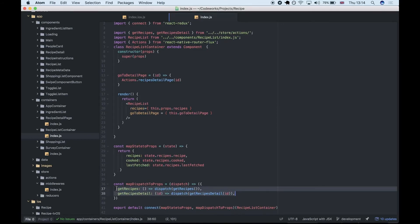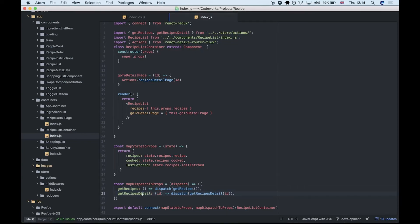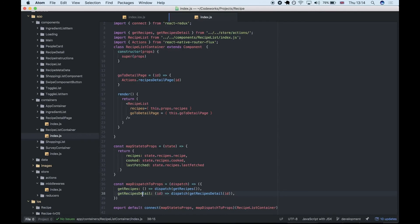This is the get recipe action to fire off that API call, as well as the get recipe detail which fires off the call to get the specific information for individual recipes.